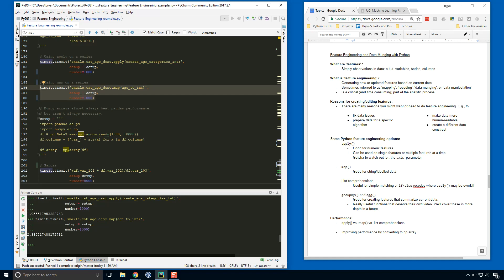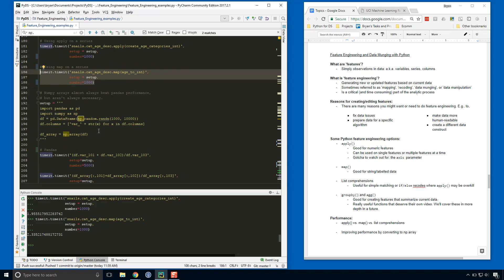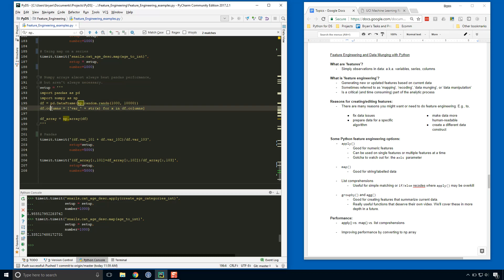So we're running our setup here, importing pandas, importing numpy, and we're creating just a random data frame here. And then we're going to assign that data frame some column names so that we can work with it in pandas. Okay, and then we're going to just convert that whole data frame to a numpy array here.